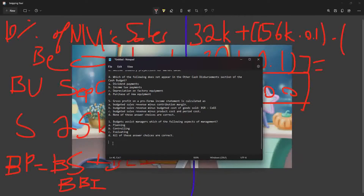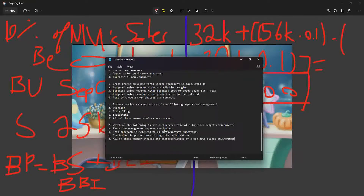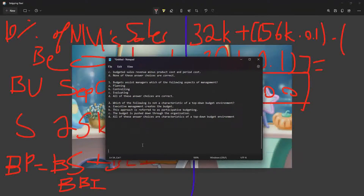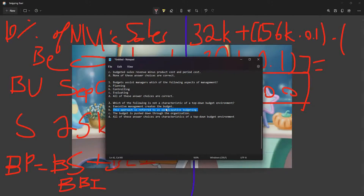Which of the following is NOT a characteristic of a top-down budget environment? Option B — that this approach is referred to as participative budgeting — is incorrect. Top-down budget environments do not have participation; the budget comes from the top and they don't really care what the bottom has to say. The answer is B — that's actually bottom-up.